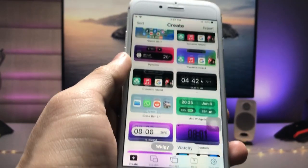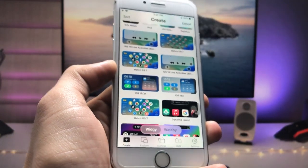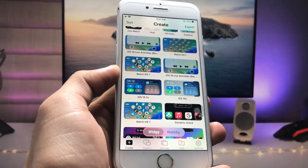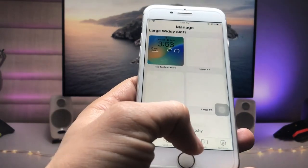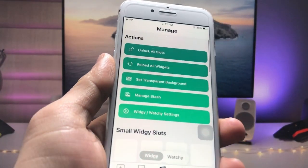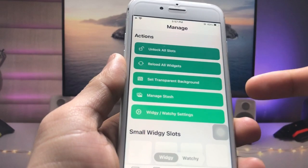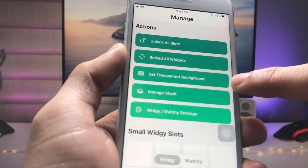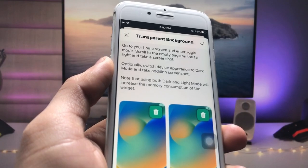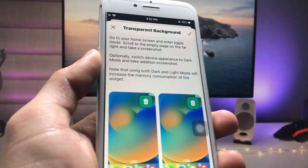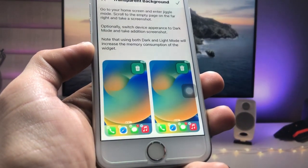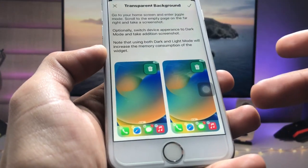As you can see, this is the interface of the application. First tap on the Manage option, and at the top you will see the option for transparent background. Tap on this transparent background option.